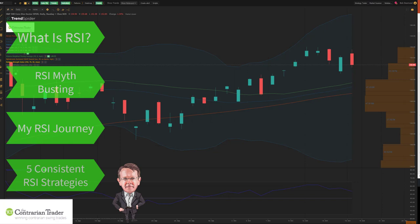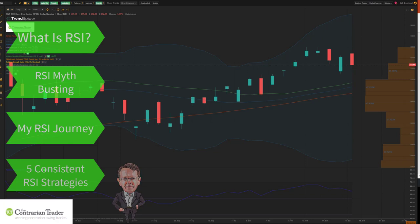Before we move on, I'd ask you to please leave me a comment. Are you using RSI? And if so, how are you doing with it? If you'd like me to do more videos, what would you like me to cover? So let's move forward to what is the Relative Strength Indicator.